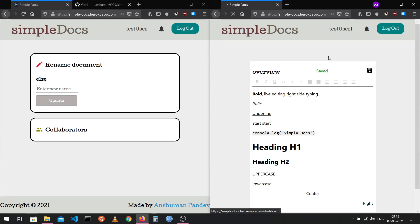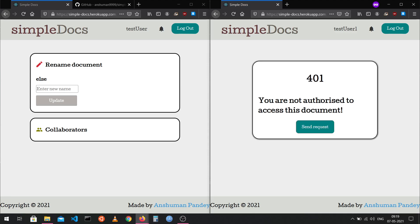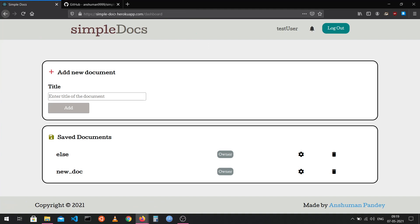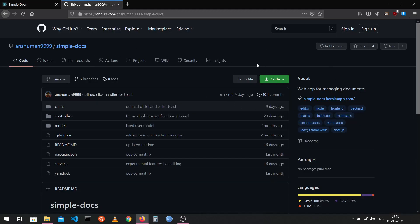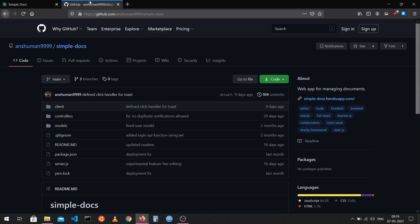After removing test user one from the collaborators list, if they try to refresh the page, they won't be able to access the document anymore and will see the 'not authorized' message. The application is deployed on Heroku and the source code is available on GitHub — both links will be in the description. Please test the application and report any bugs or issues in the GitHub repository's issue section.